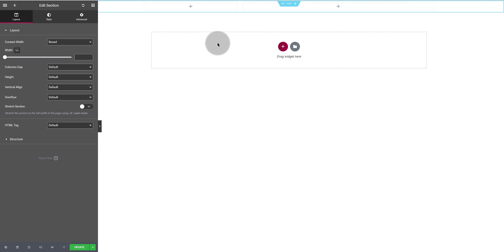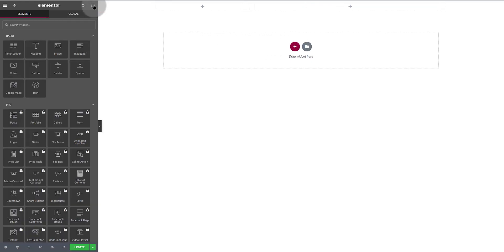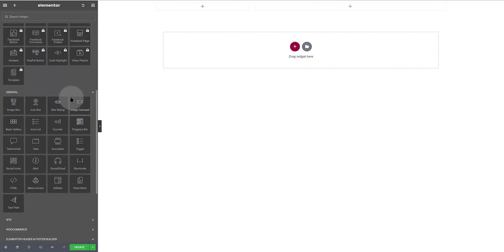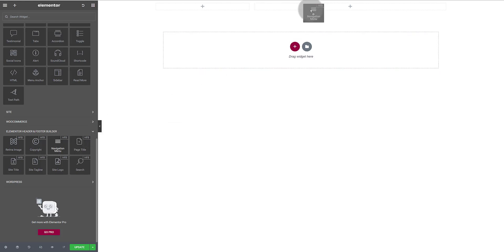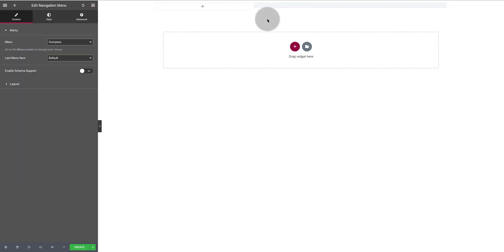If you scroll down you easily find out the plugins widgets. I select the navigation menu item dragging to the right column. And then I select my menu name.